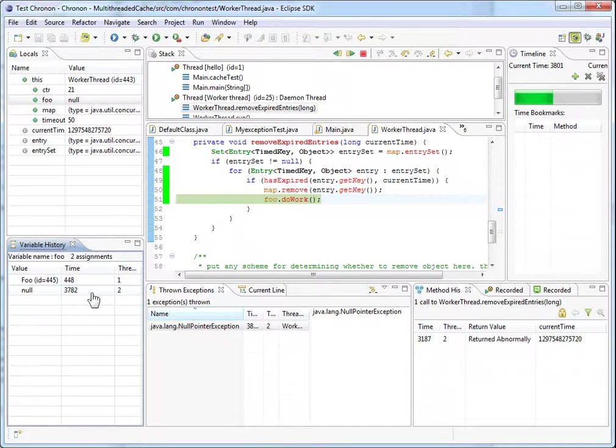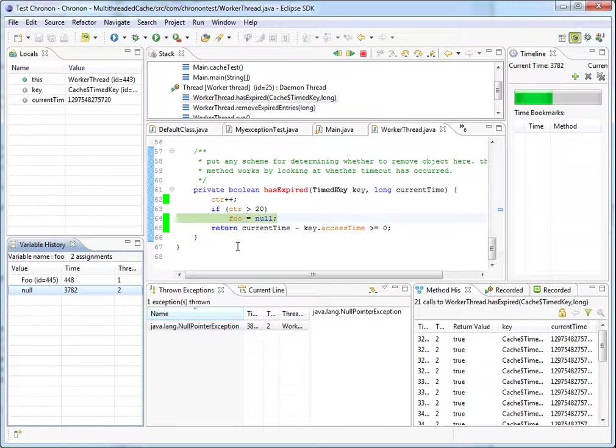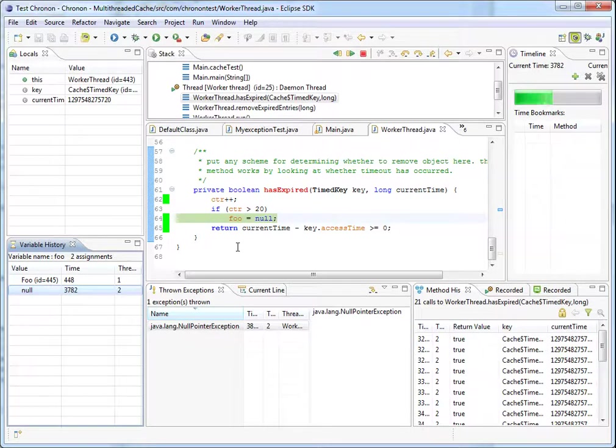If you just click on the value null, it will take us to the point in time when null was assigned to foo. And so we have found out the root cause of why foo became null and why the null pointer exception was thrown.